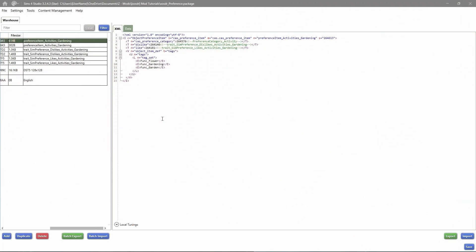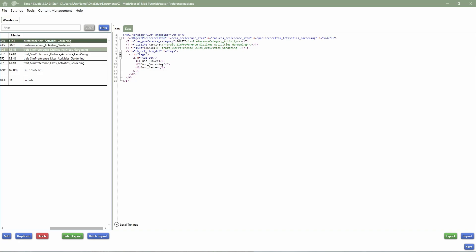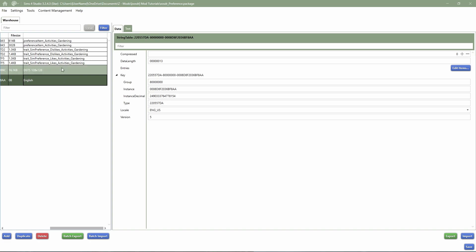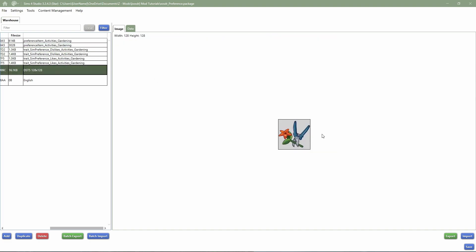In front of me I have opened my preference package file. If you want this package file to follow along and get exactly the same files I'm using, you can download it in the description down below. The current files I have opened are: the object preference item — which is a file that says what category this preference is in and which traits are the likes and dislikes — then the dislike trait and the like trait. I've also added an icon and there's my string package file.